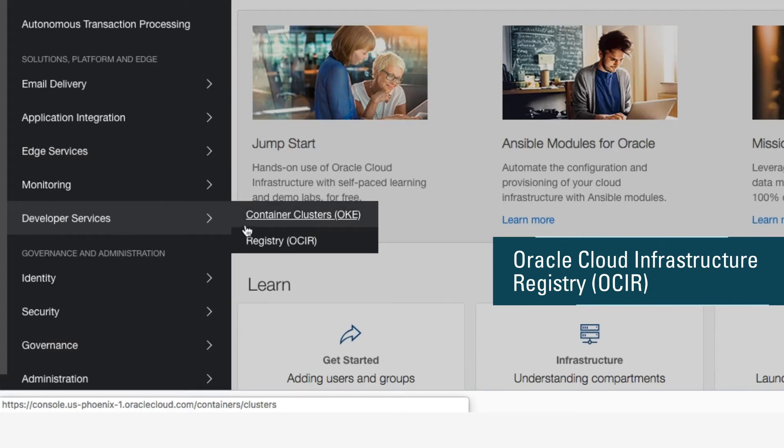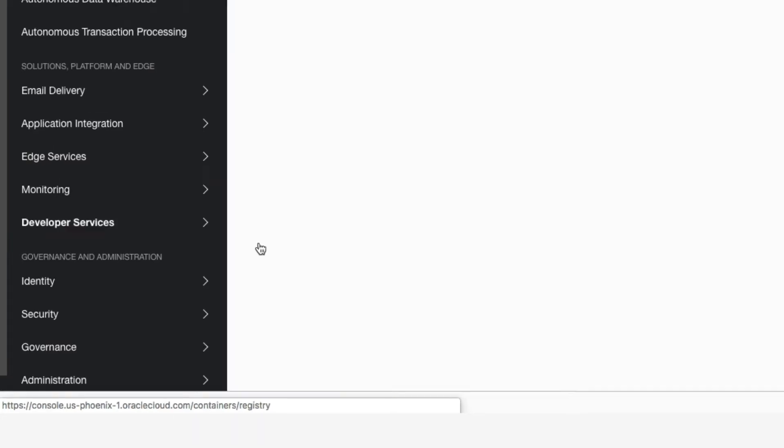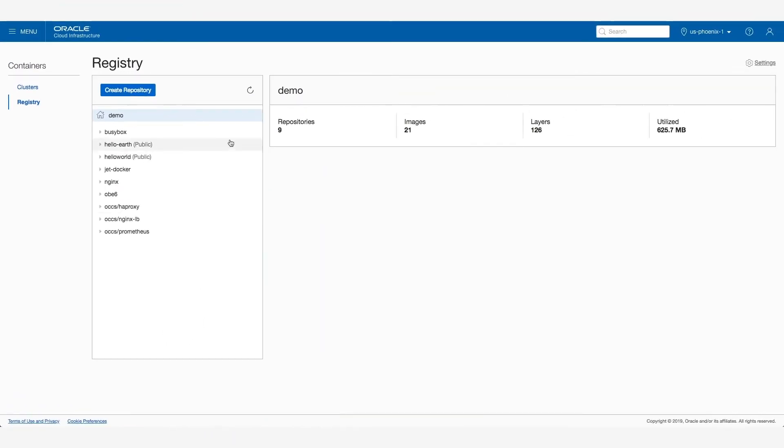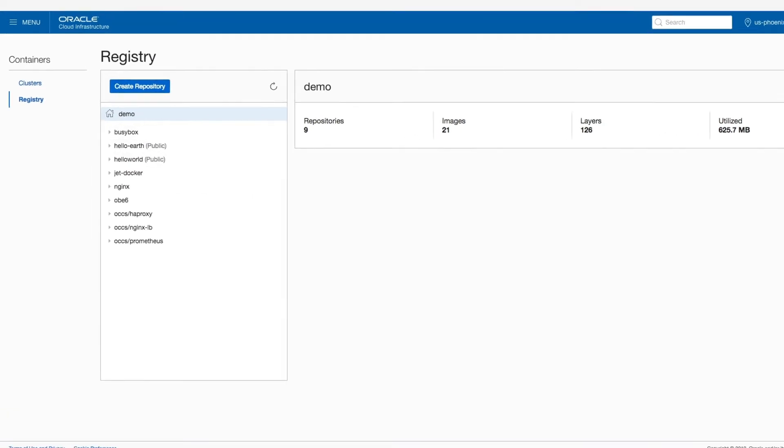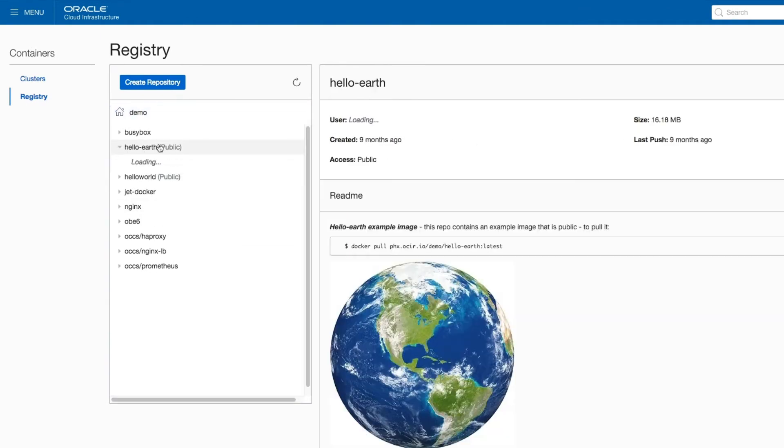Let's quickly look at the Docker registry. Clicking on OCIR, which stands for Oracle Cloud Infrastructure Registry, I see the registry with a number of repositories and images. I can quickly look at one of these by clicking on a container image.